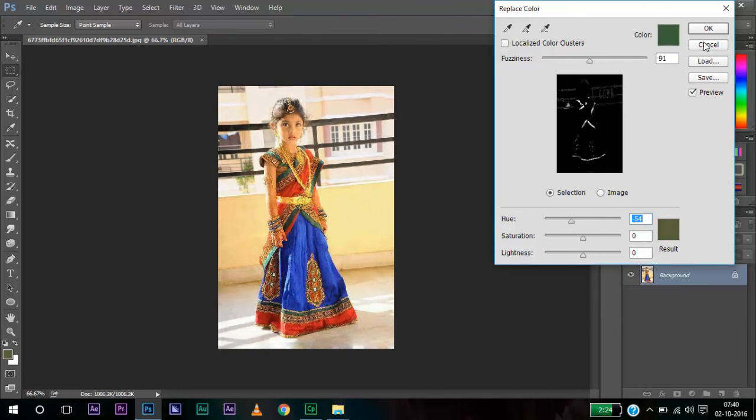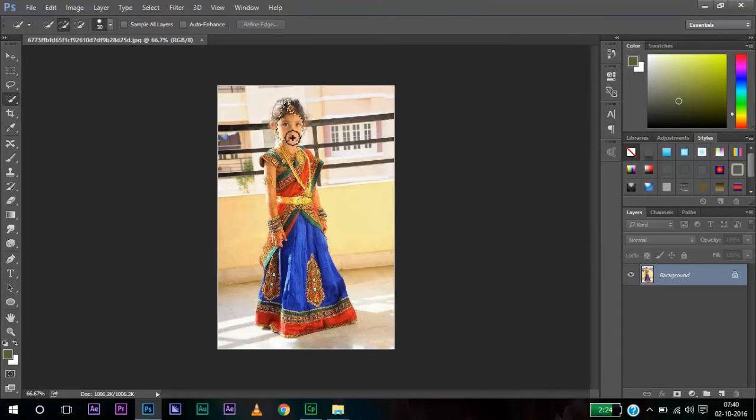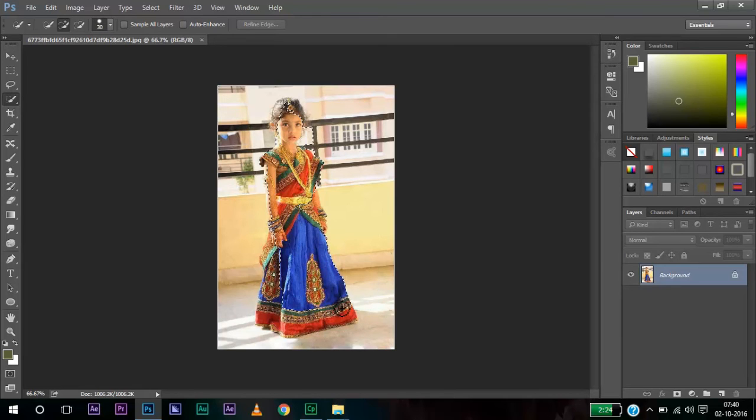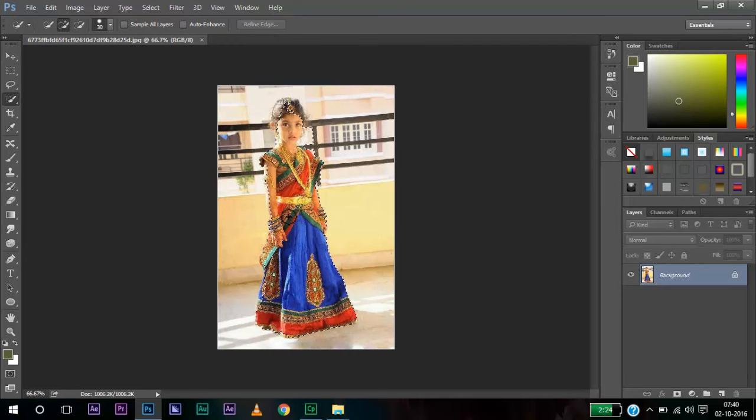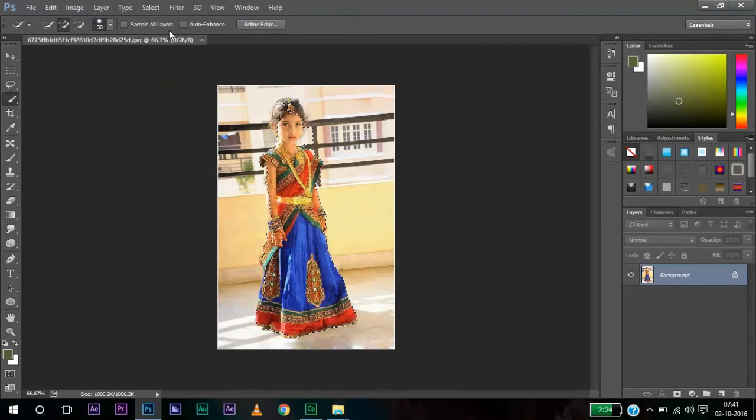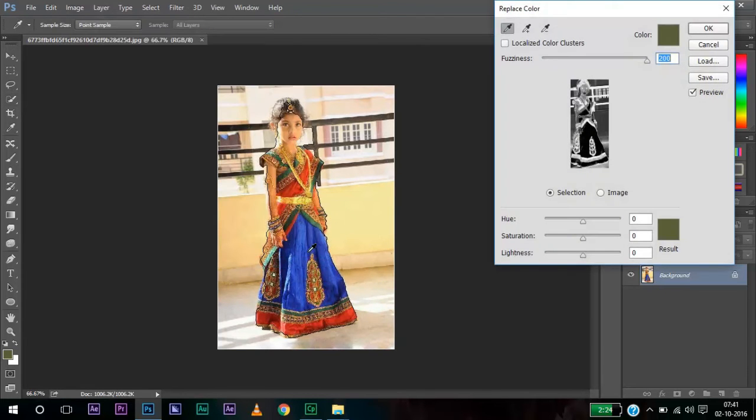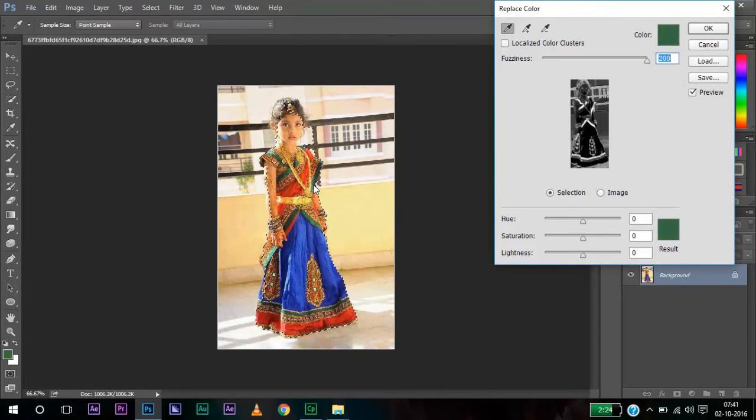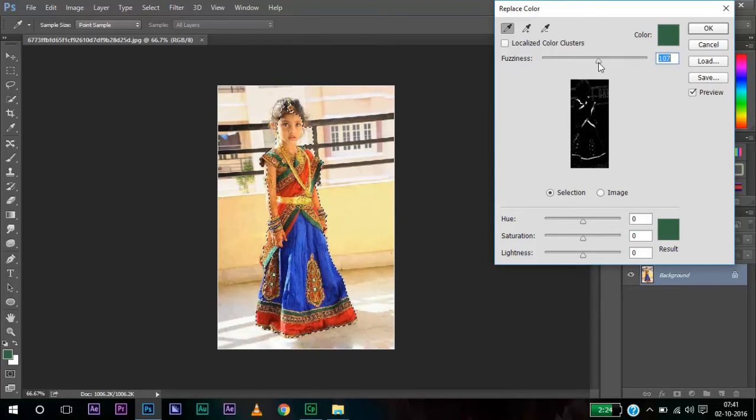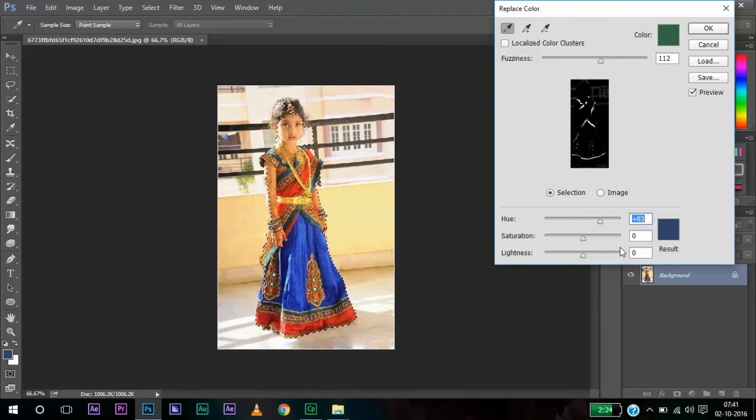To remove that, first let me select the girl's image. And then again go to Image, Adjustments and Replace Color and select the green. Decrease the fuzziness level. And now when I change, it does not affect the background here. You can see that the plant in the background is not affected.